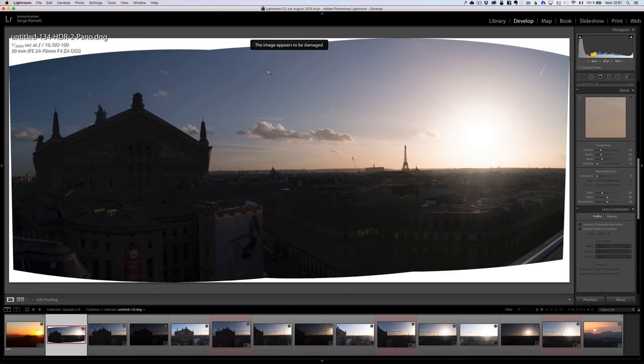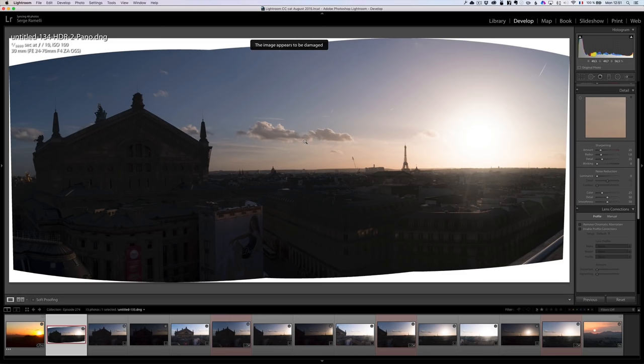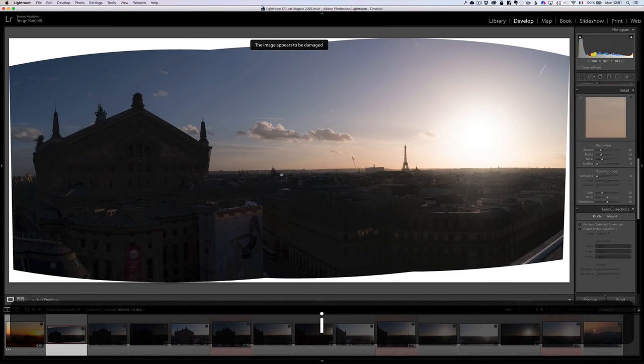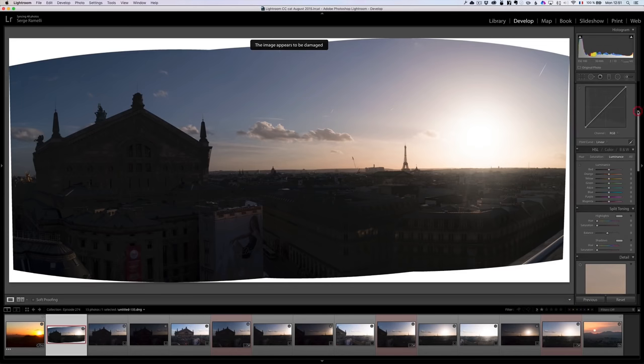You will get an error message saying this image appears to be damaged. When I was at Photoshop World, the Adobe team said that's a bug that's gonna get fixed. But it actually works. You can retouch this photo, export it, print it. You can do whatever you want with it. If you do an HDR panorama, the image appears to be damaged, but it's not damaged.